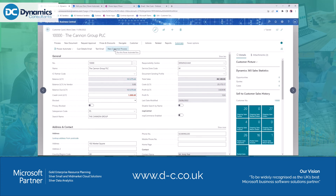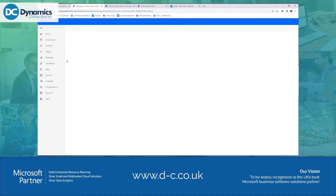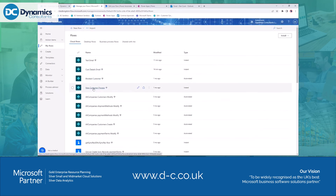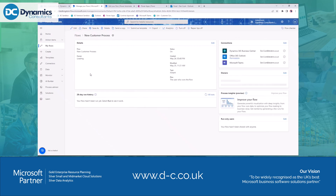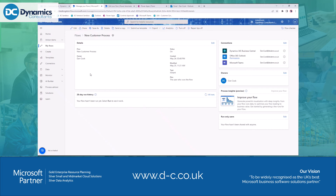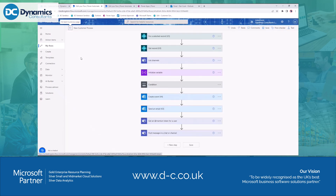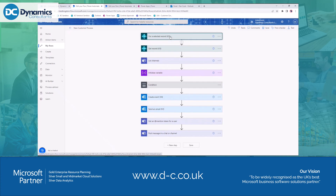The next flow is the 'New Customer Process' — a bit more complicated. It might not be the cleanest solution, but it's to show you what you can start doing. By clicking 'Manage Flows' it takes us to the Power Automate management screen, where we select the 'New Customer Process' flow. That takes us to the main flow screen, showing connection information, last run time, and improvement suggestions. We then edit the flow, which takes us to the design screen. I'll walk through the steps at a high level, then run it to show what it does.